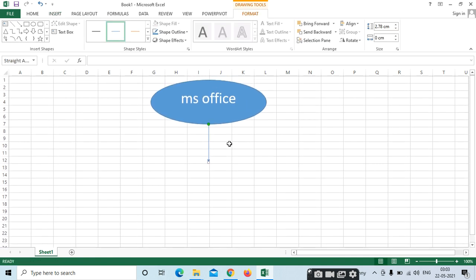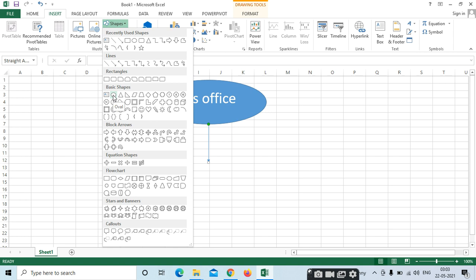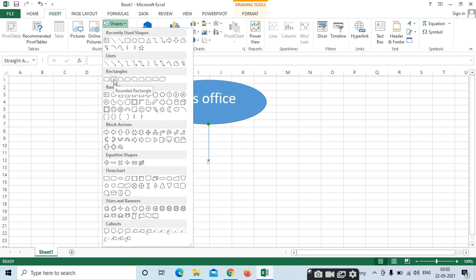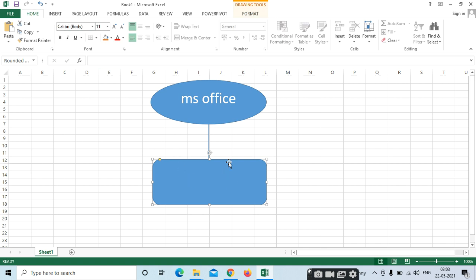Like this. If you want to show total options in a rectangle, we can select a rectangle shape. In the Home tab we have the options. For example, I am writing here: MS Word.